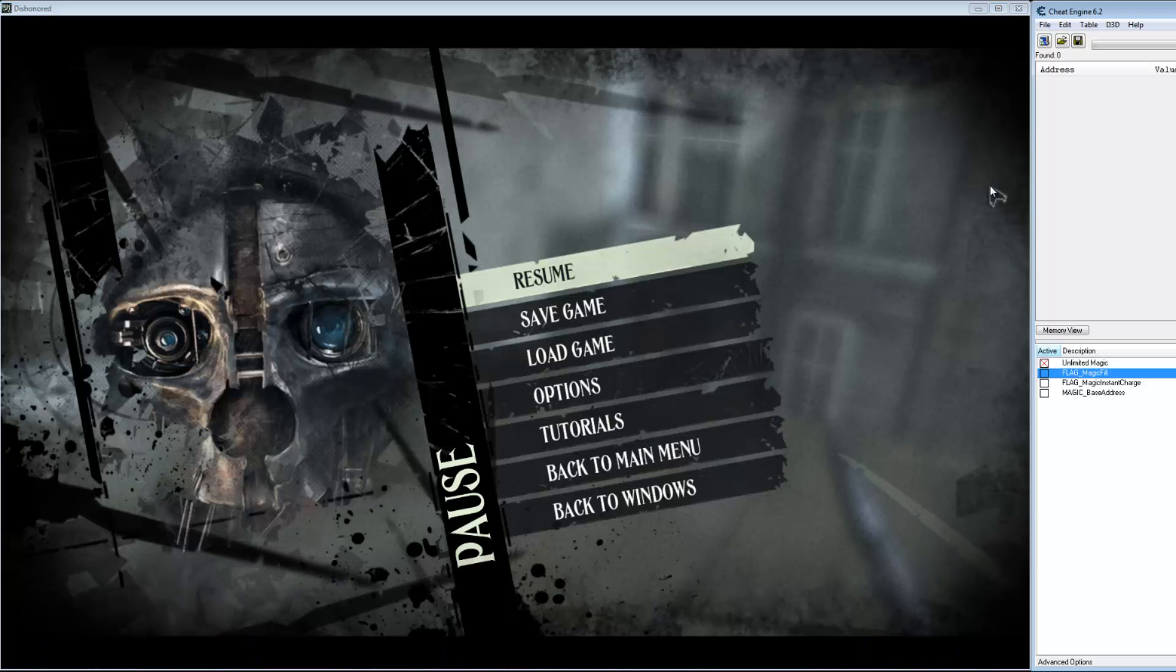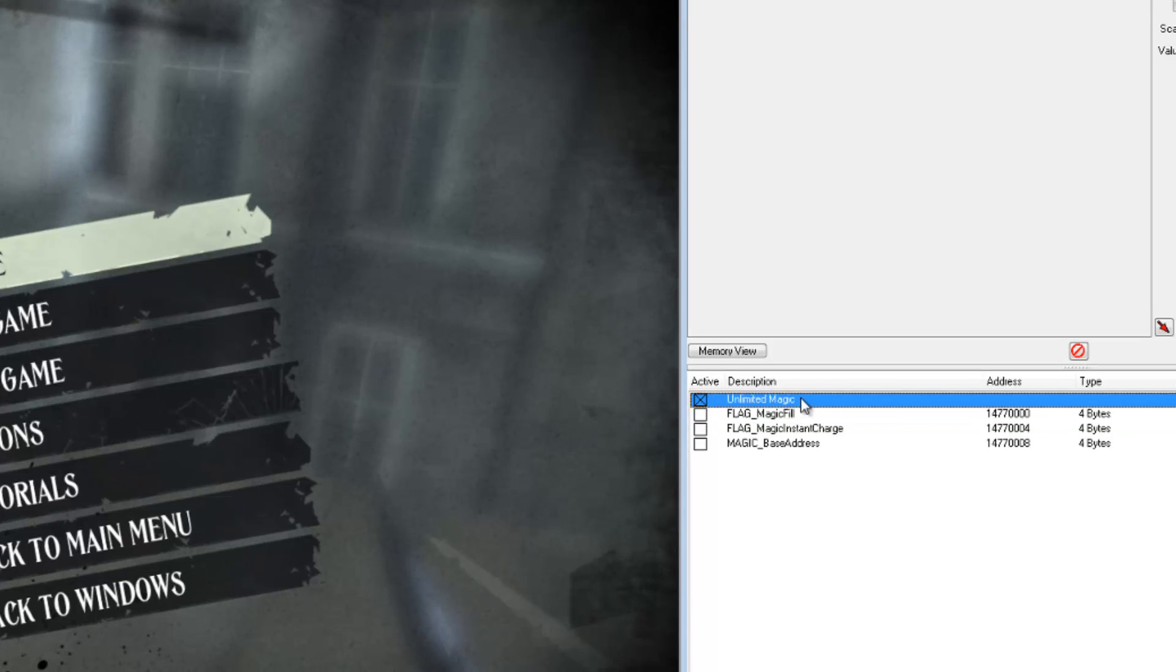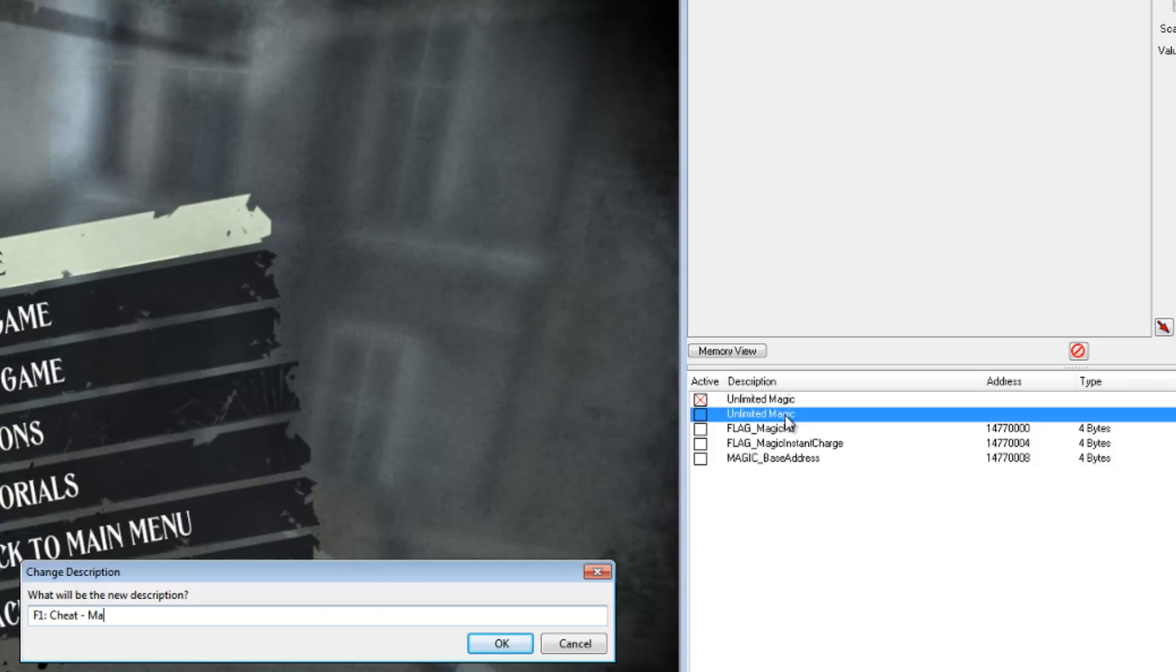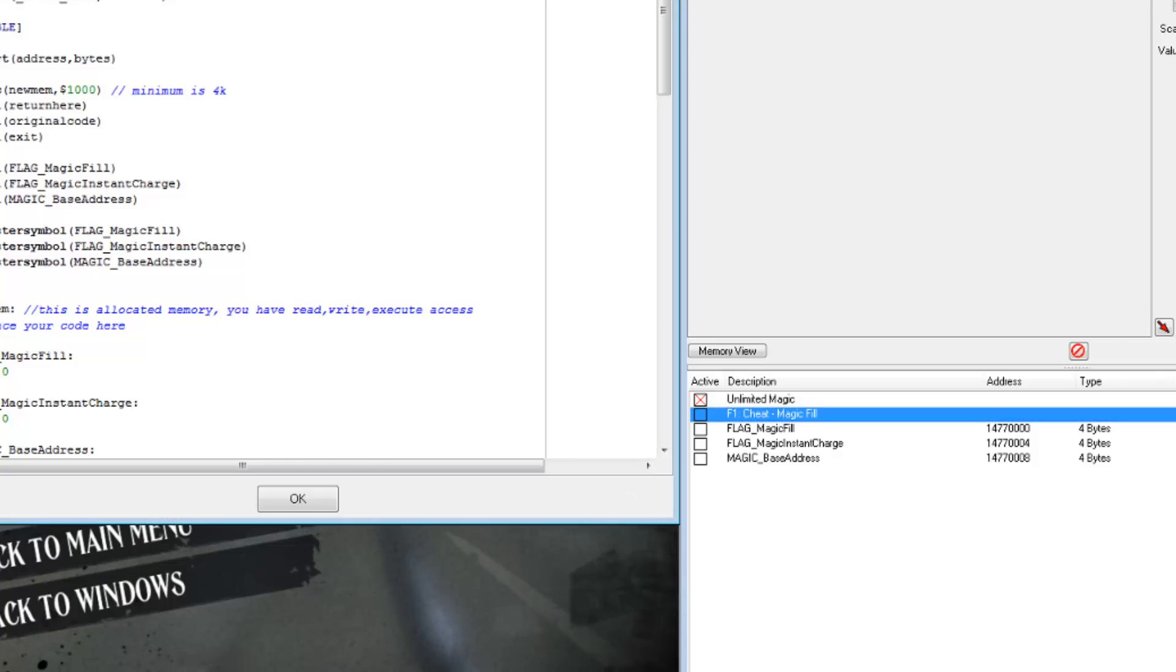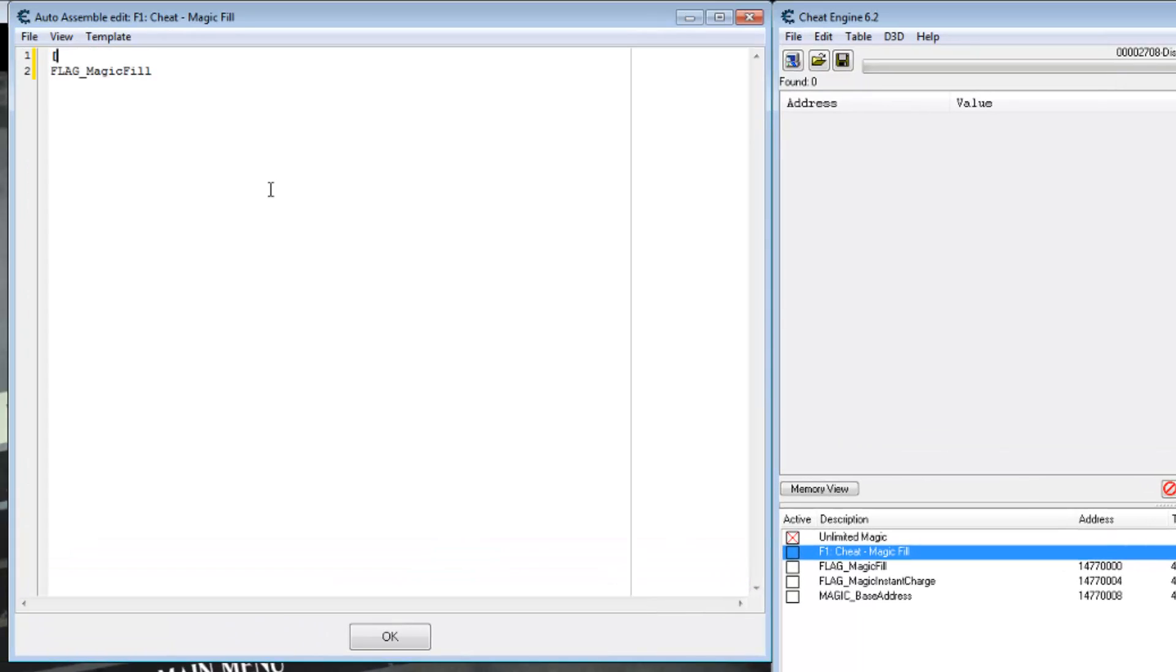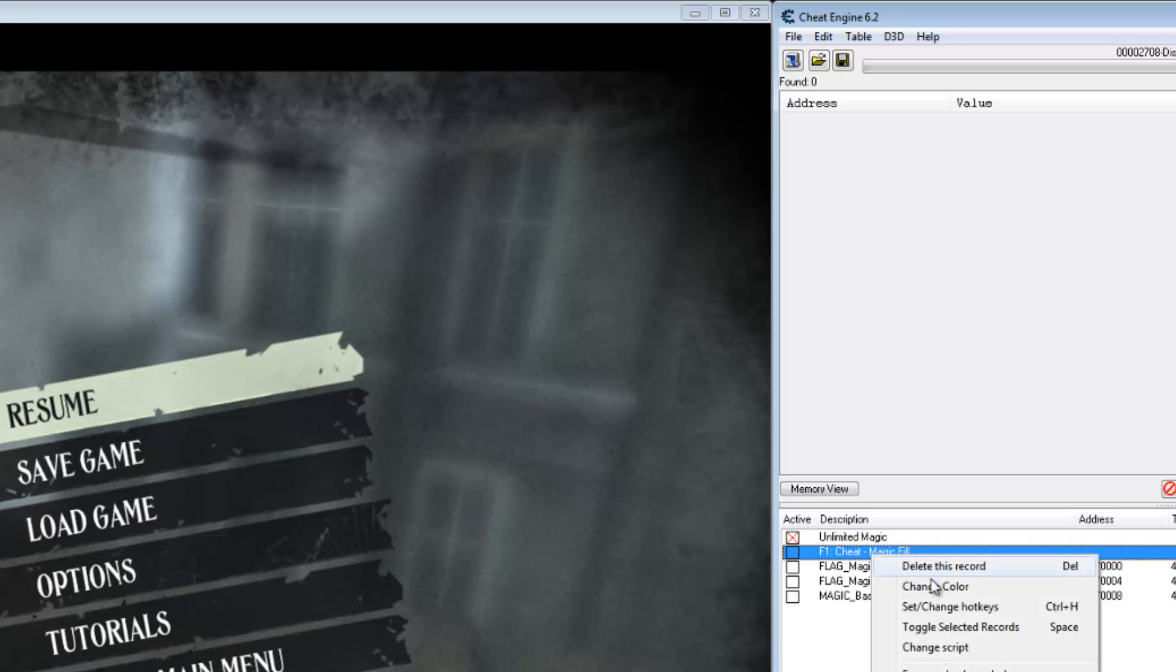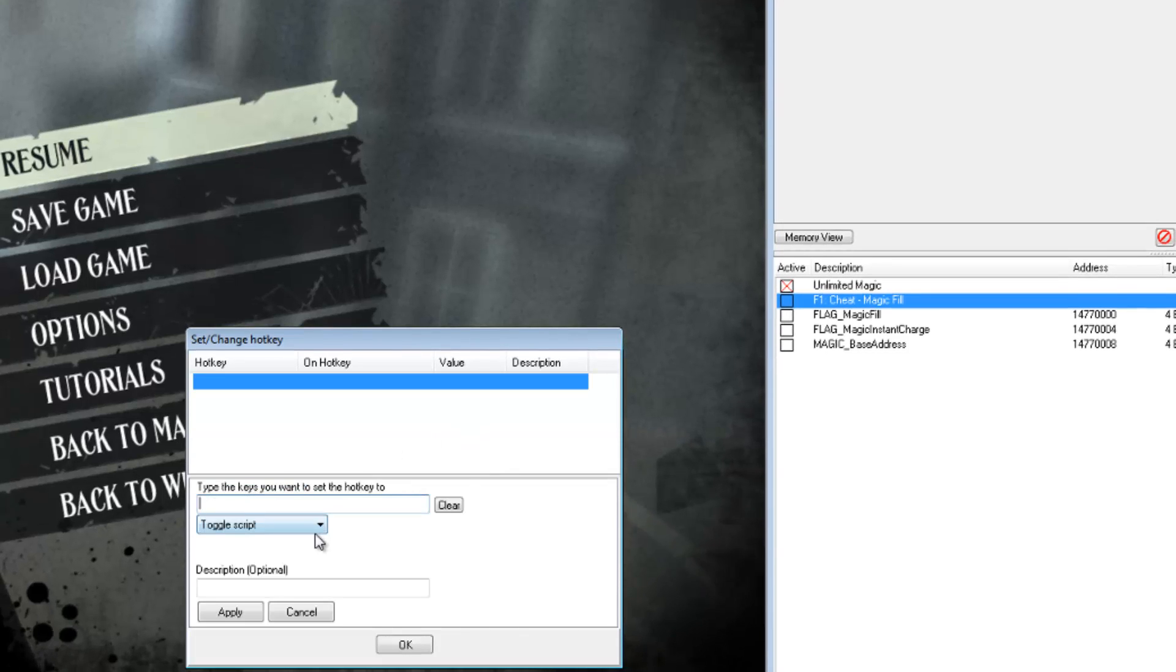Okay, let's write script so we can toggle our flags with hotkeys. Just copy and paste this one. Call it magic fill. And here since we define these symbols in our other script we can use them here. We'll just have the enable section set it to one. We'll start assembling whatever address flag magic fill is. And the disable will just set to zero. Set the hotkey for that. Create a new one. F1. And toggle script to the default.